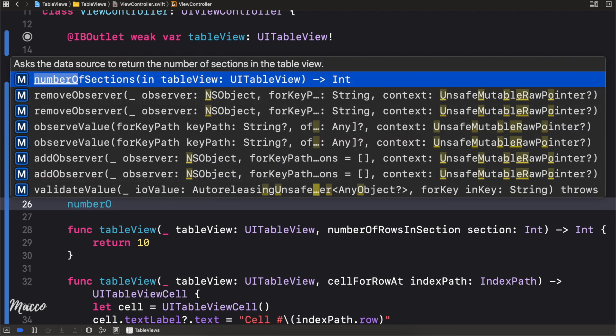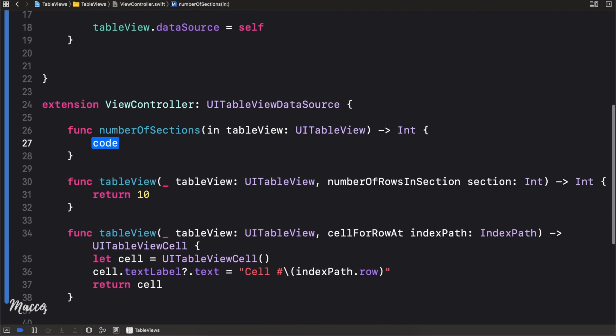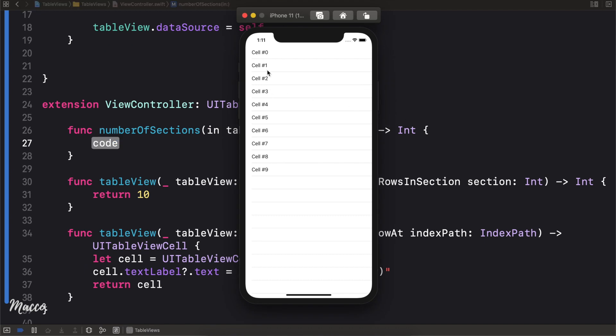There's another property I'd like to introduce, and that is numberOfSections. You see how we have different rows — we can actually group rows into different sections. So I can have, say, five sections with a different number of rows in each.